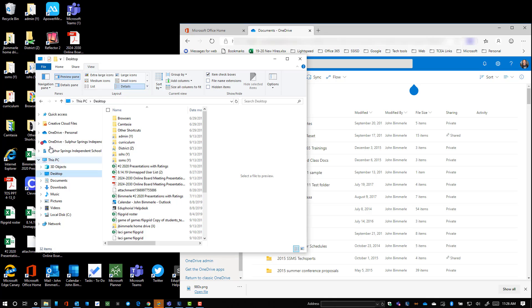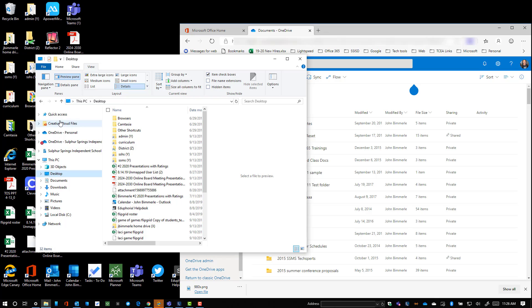Now we want to look at this list on the left side. Yours may look a little bit different than mine, but let's talk about what we see. Quick Access is another shortcut to get to some of these things on your PC, but we're going to skip that for now. Creative Cloud you may or may not have. That's an Adobe piece.